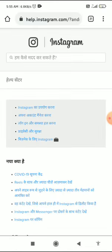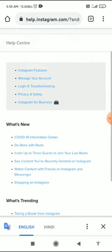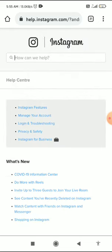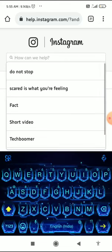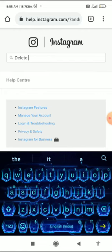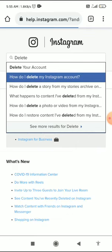I want to open with Chrome, so open with Chrome. When you do that, you come to this page. It was in another language — Hindi — so I switched to English. In the search bar, you have to type 'delete'.